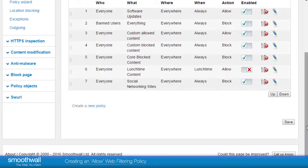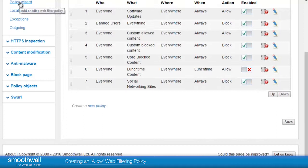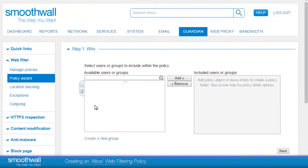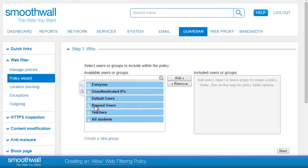Policy creation can be accessed on the policy screen or in the policy wizard link in the quick link bar. Let's create an Allow Filtering Policy to enable some of our users or user group to access content which may be blocked for other users. As an example, we're going to set up a rule to allow teachers to use Facebook in their lunch break.